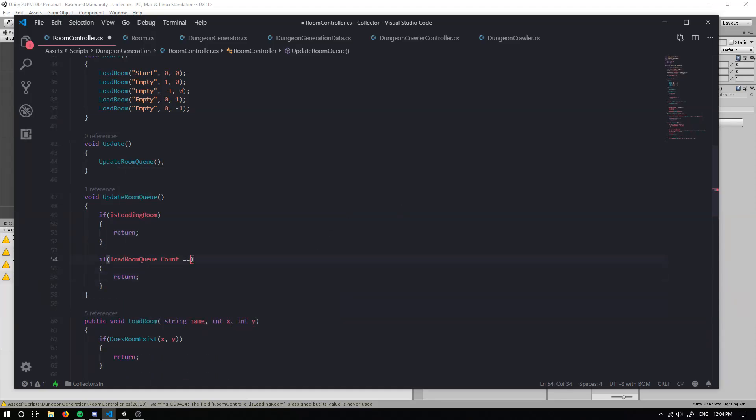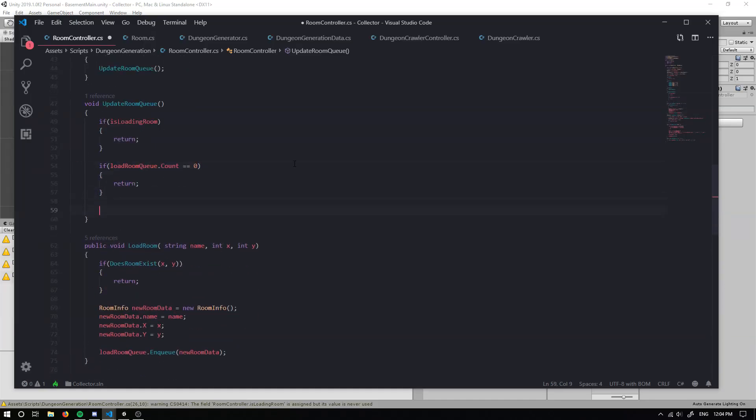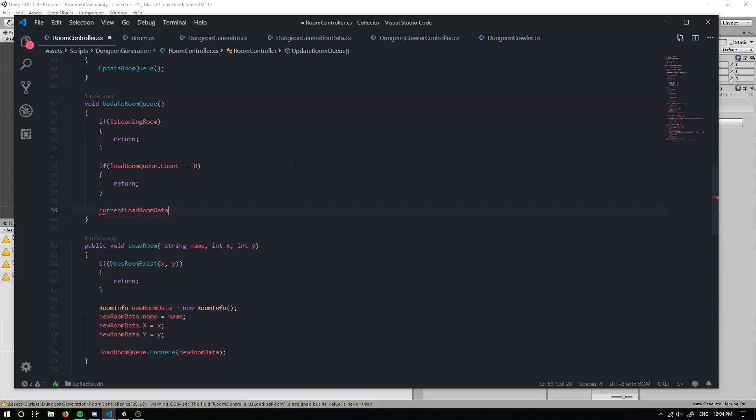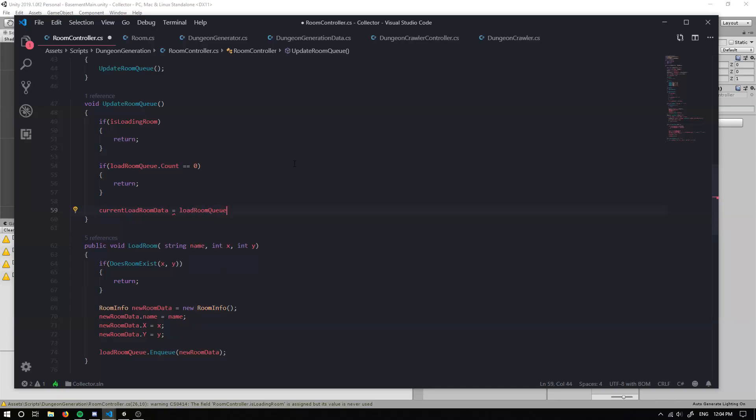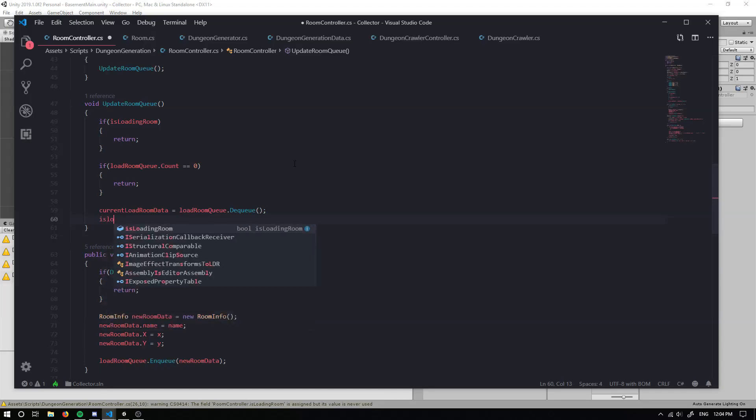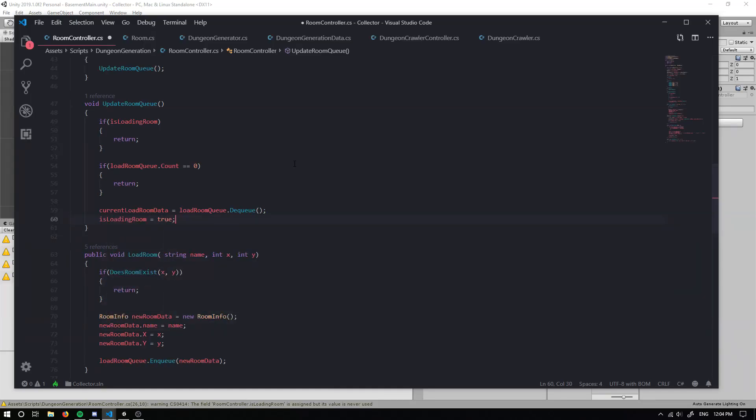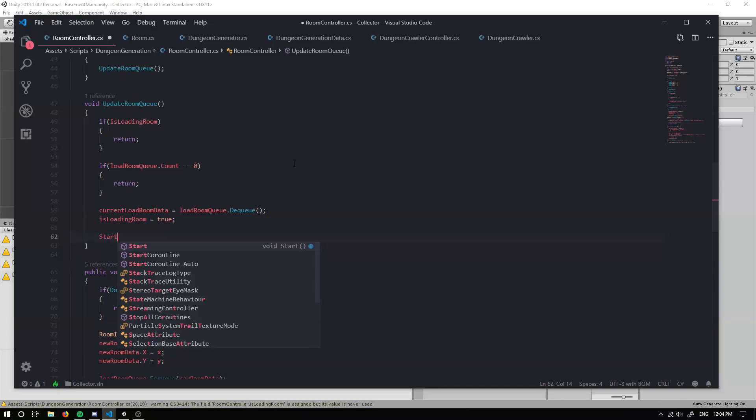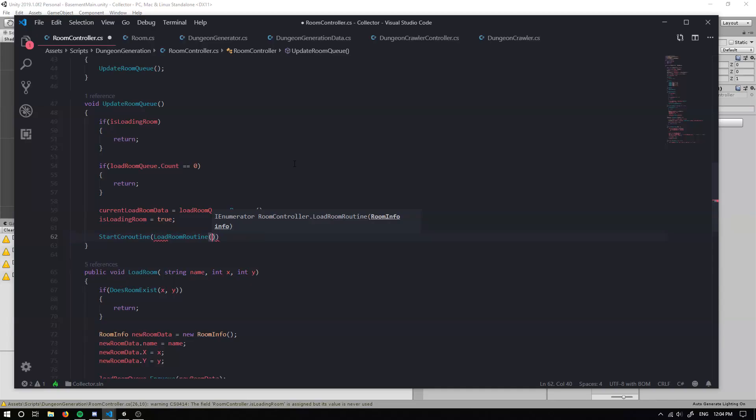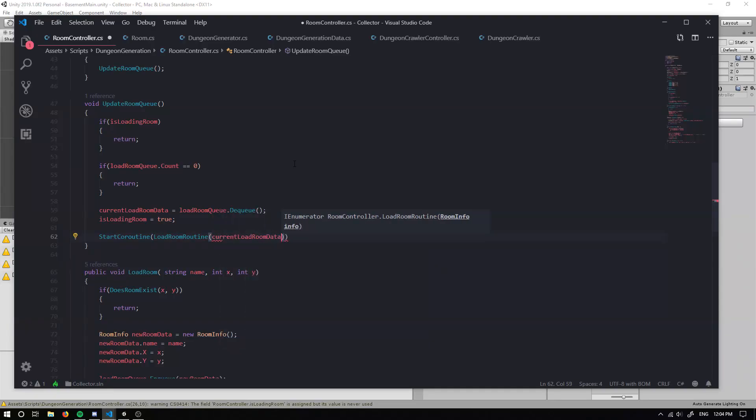But if our load room queue dot count is equal to zero, we also want to return. Cause there's going to be nothing in the queue. So we're not really going to want to do anything at all, but else if there's stuff in the queue, then we can grab our load room data and we can load room queue dot dequeue. So we can remove it from the queue. Then we can check is loading room to true and we can start a coroutine, which will be our load room routine. And we're just going to grab the current load room data.